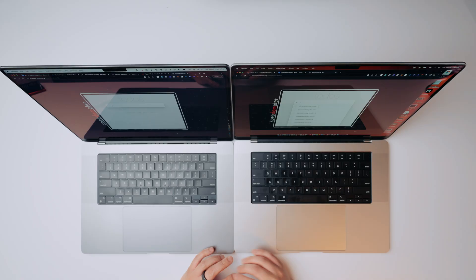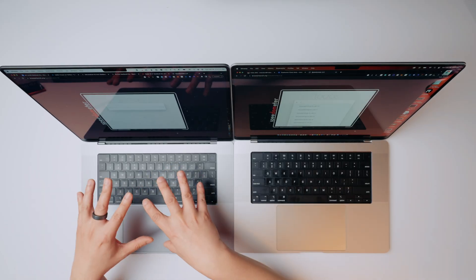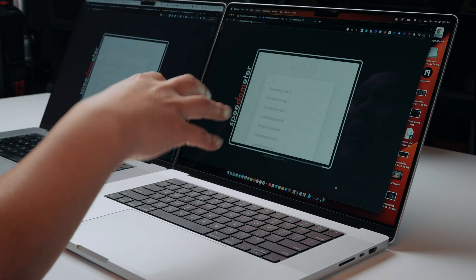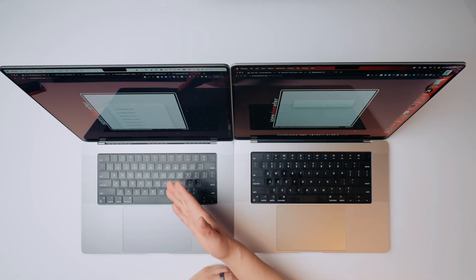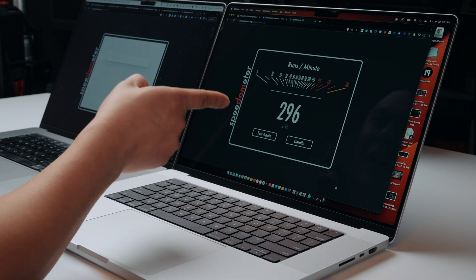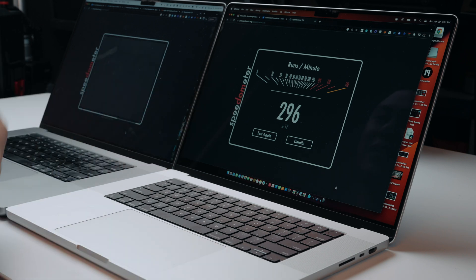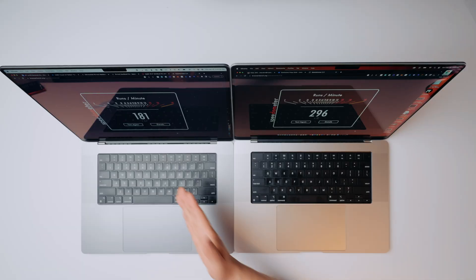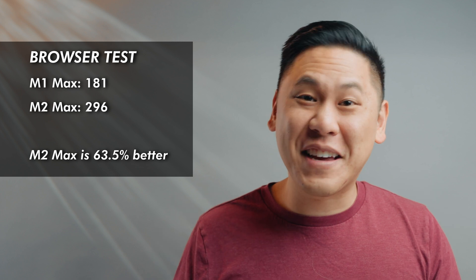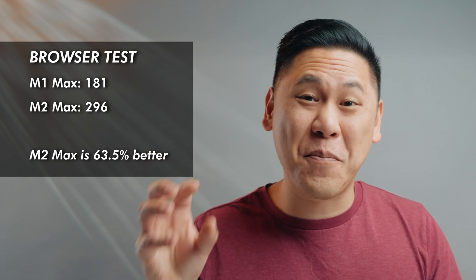Let's start off with the easy test that we can all relate to — the browser test. Chrome takes up a ton of RAM. The M1 Max laptop has 64 gigabytes of RAM, while the M2 laptop has higher RAM options of 96 gigabytes. So these are both maxed out all the way. They're running a whole bunch of to-do list tests here on Speedometer, and we already have a finished completion score of 296 on the M2 Max, while the M1 Max scores 181.